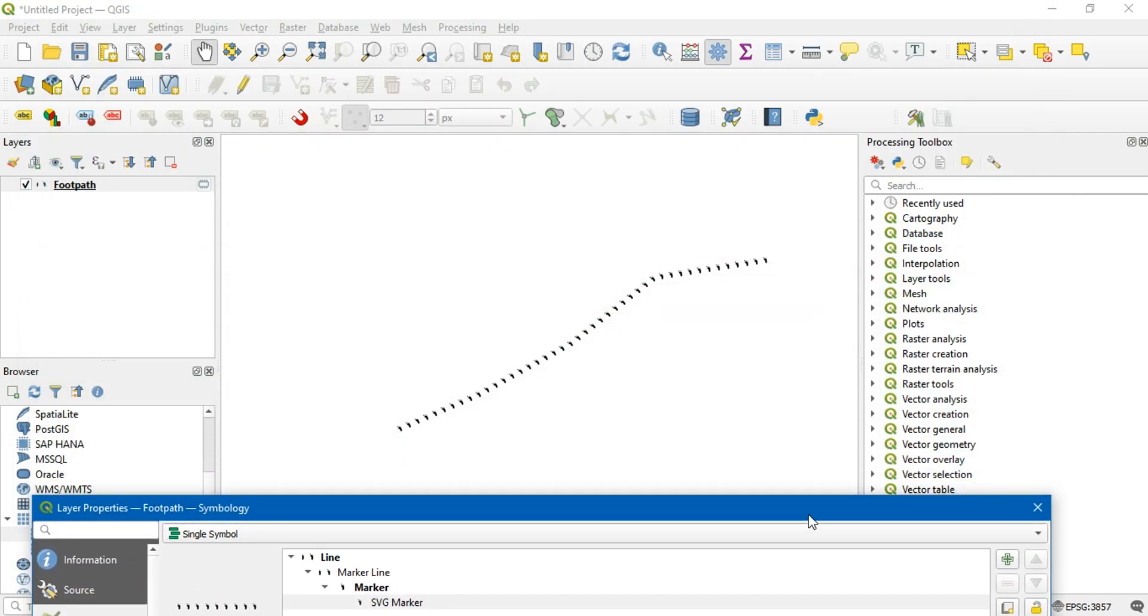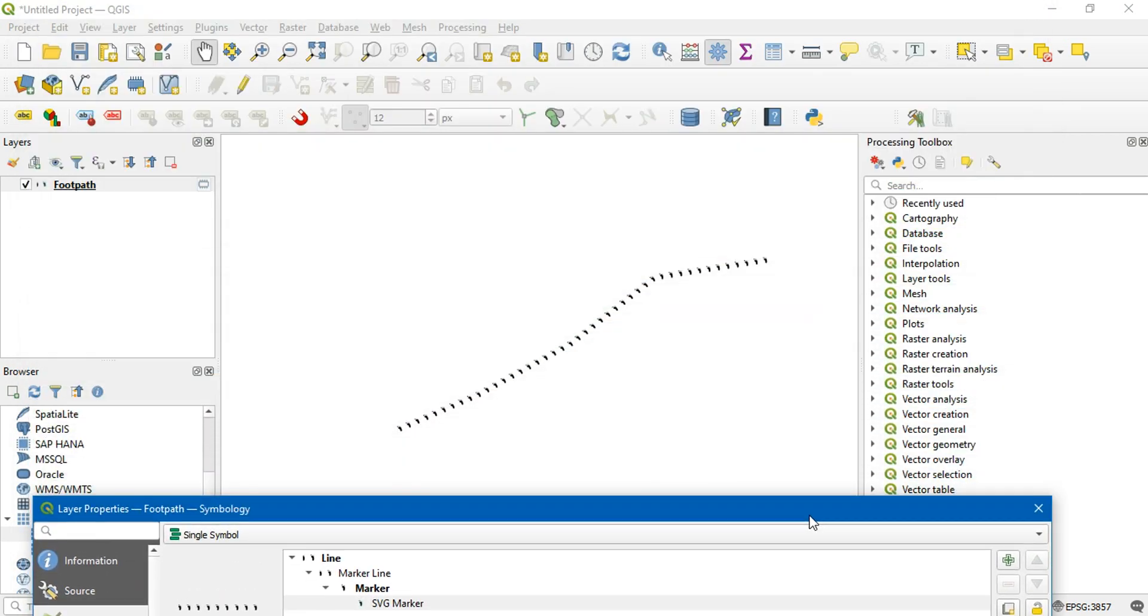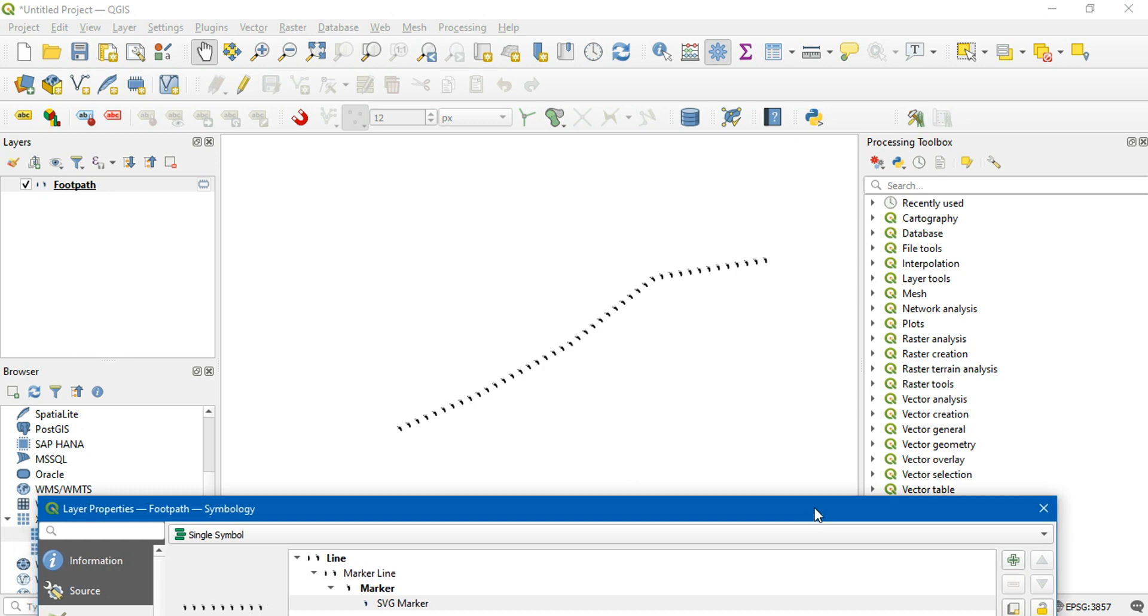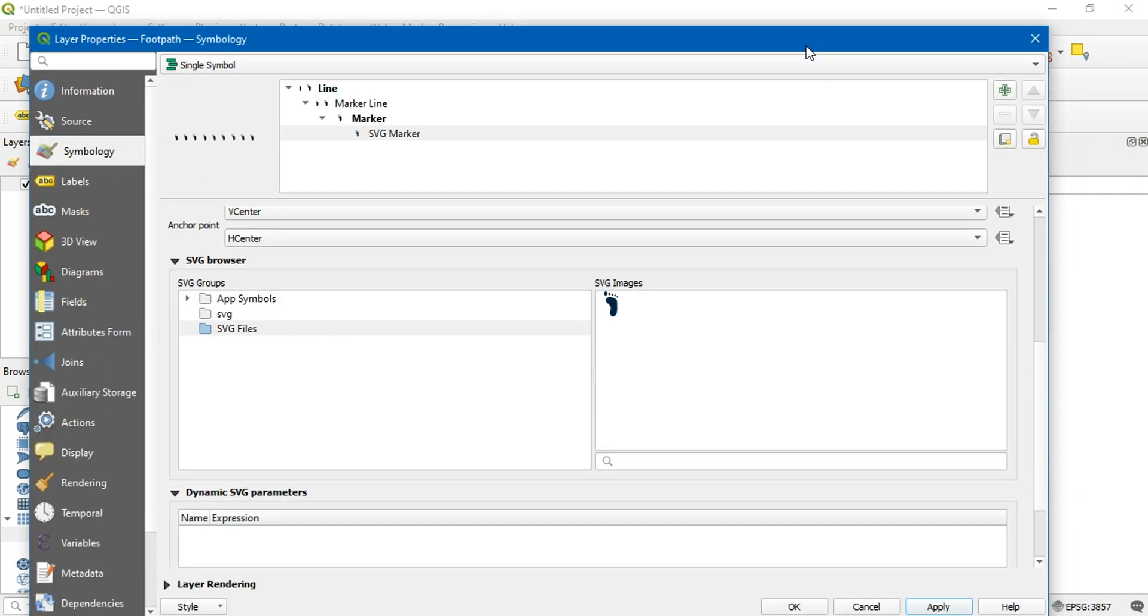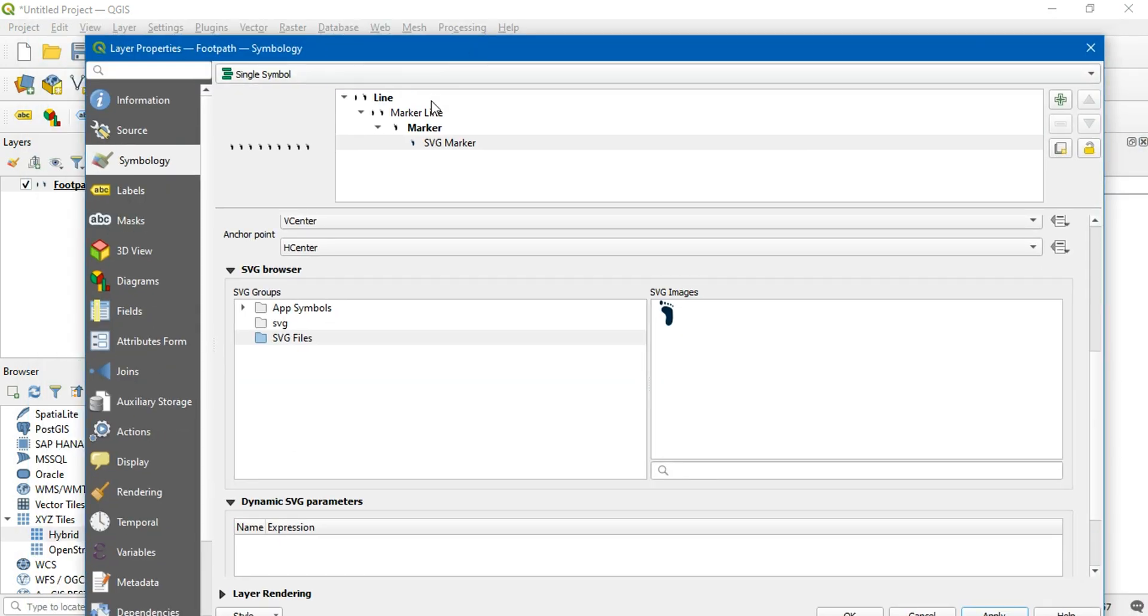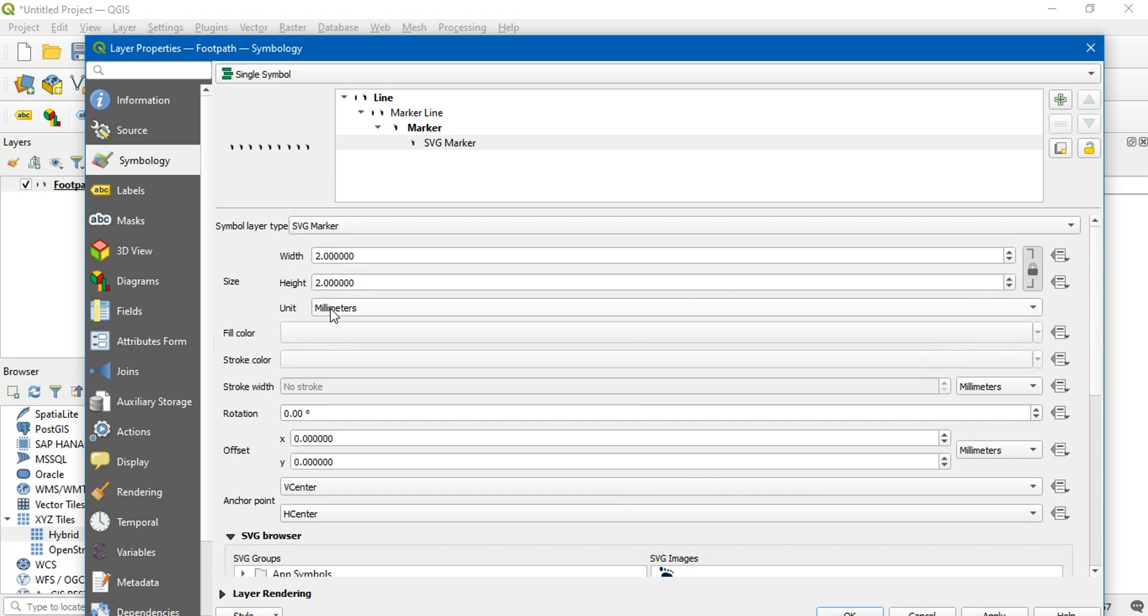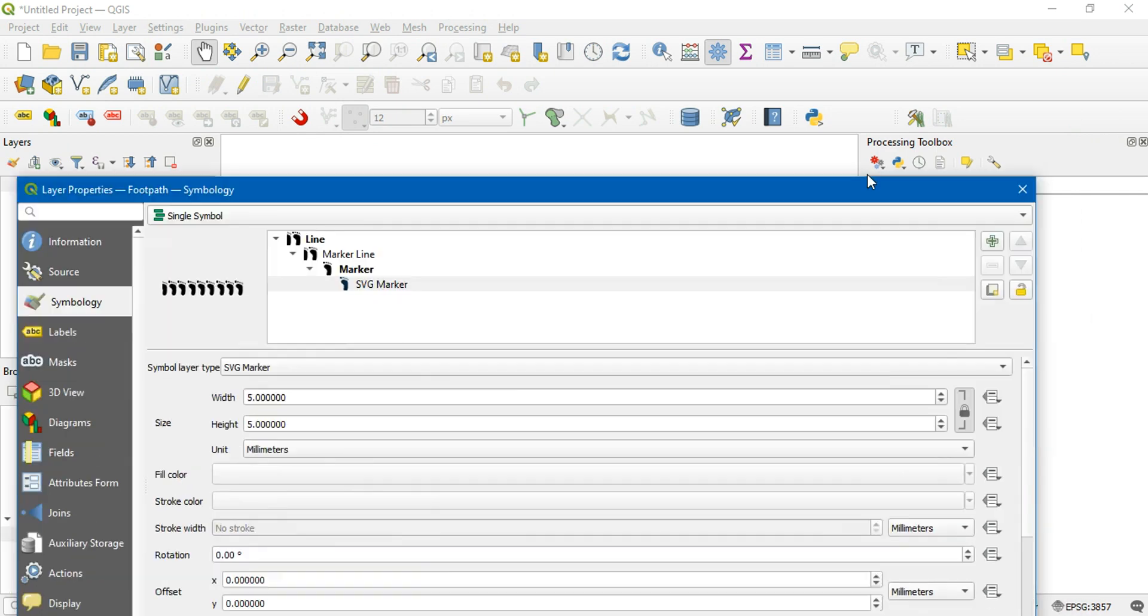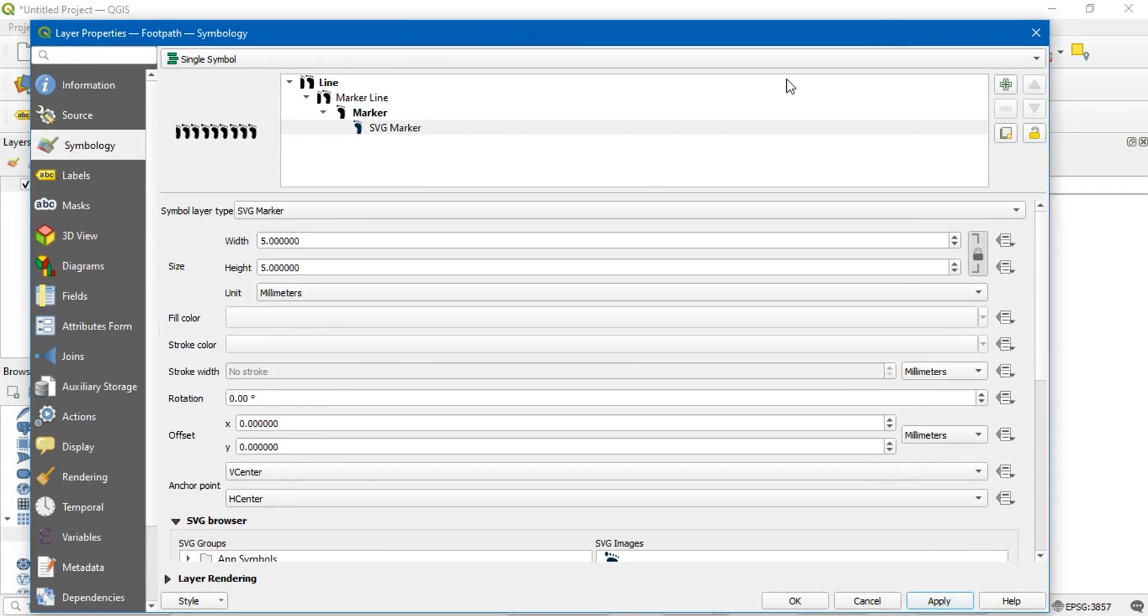Our polyline now contains several footsteps as shown in the screen. Let's increase the size of these symbols. It does look better than before, but it still needs to be adjusted.